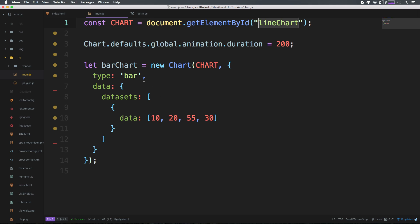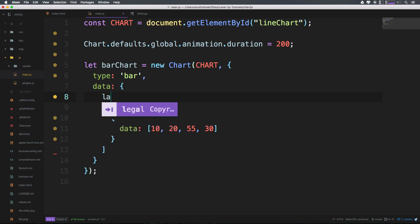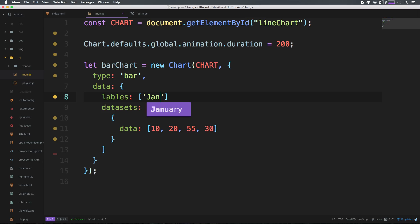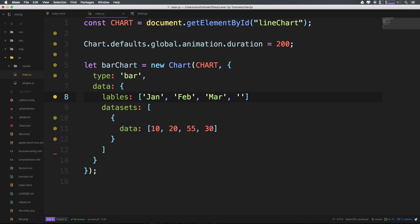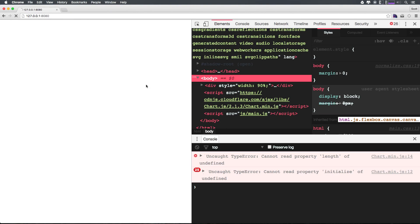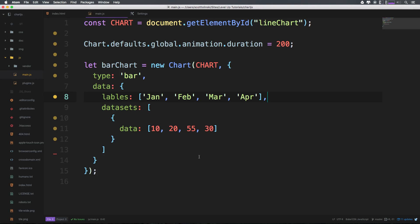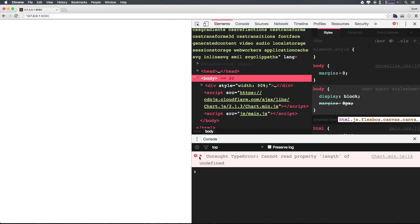So let's come back up top here to our data above datasets and let's add labels. Okay, now labels, let's go ahead and have this be an array of strings, and we're going to have four different strings in here. We can just keep the month theme going and just have January, February, March my favorite month, and April.